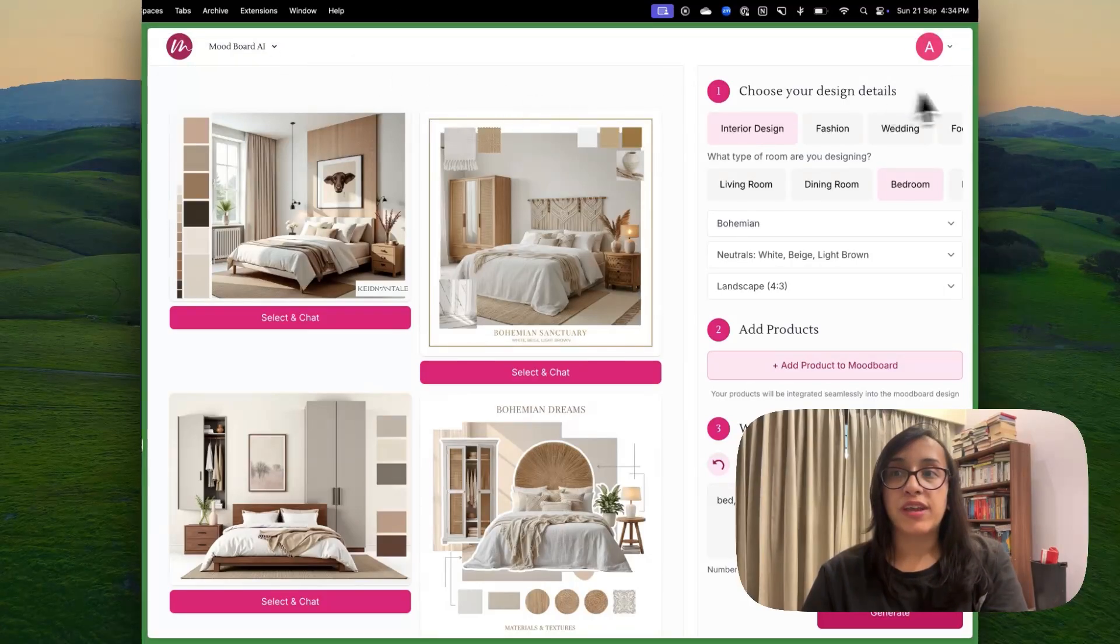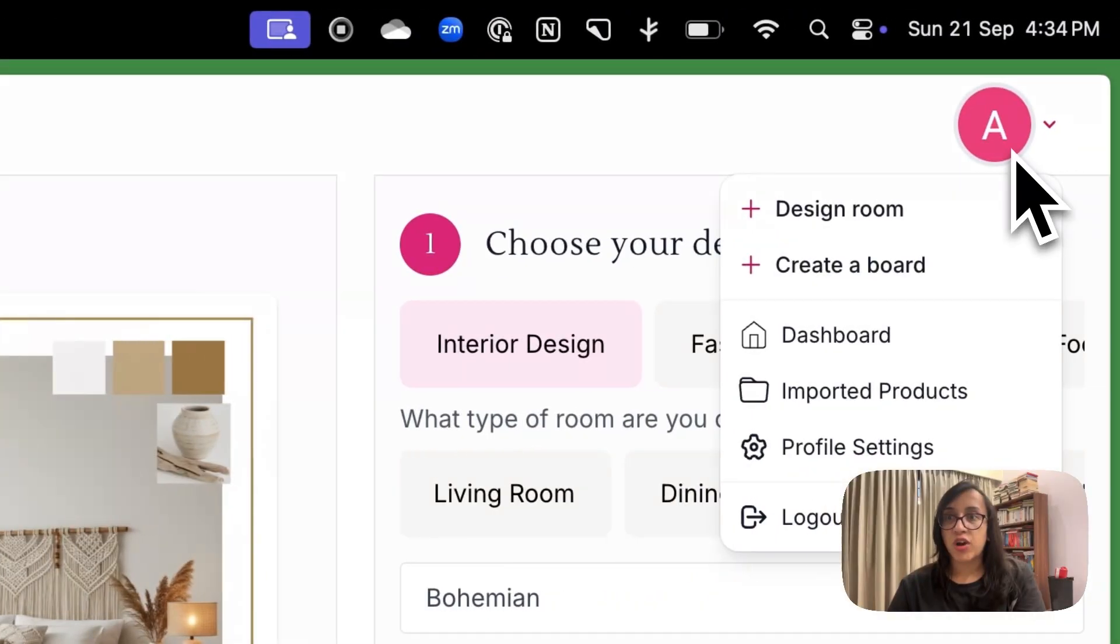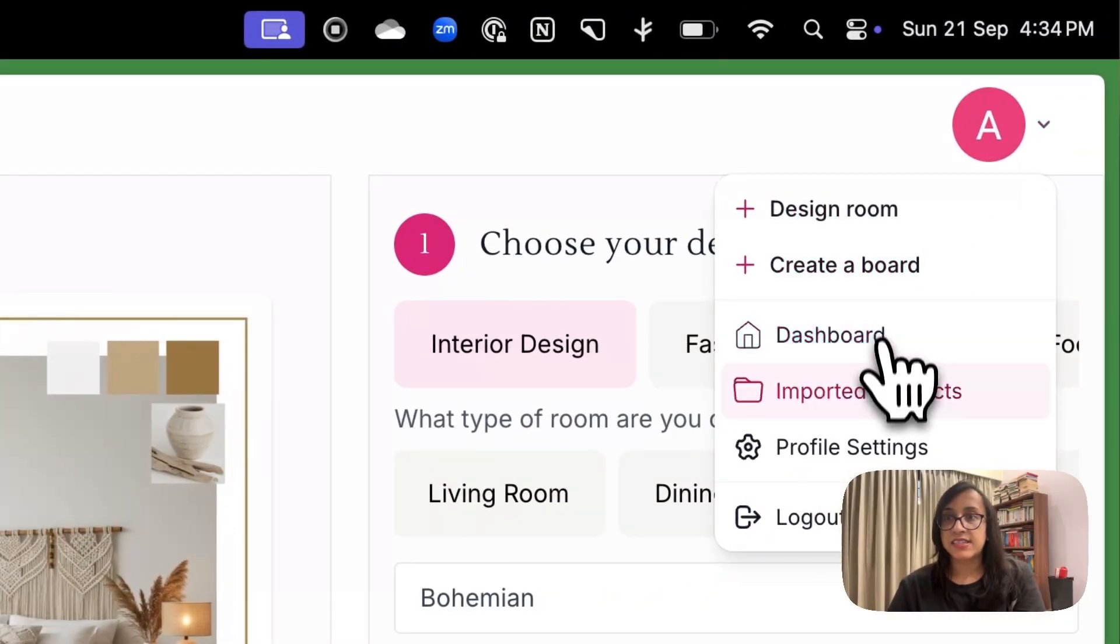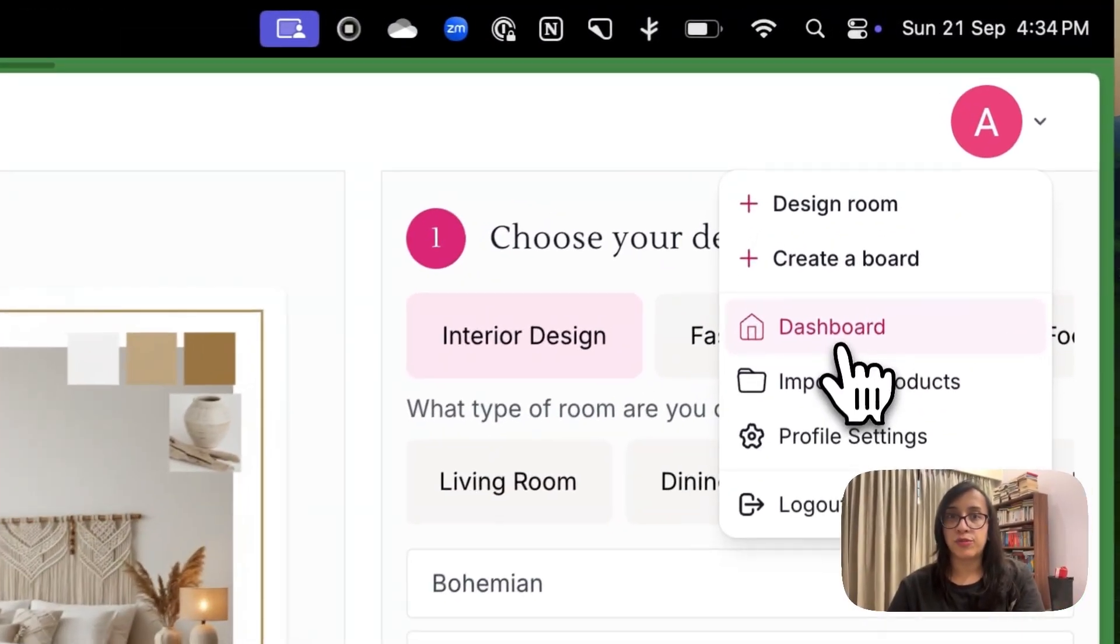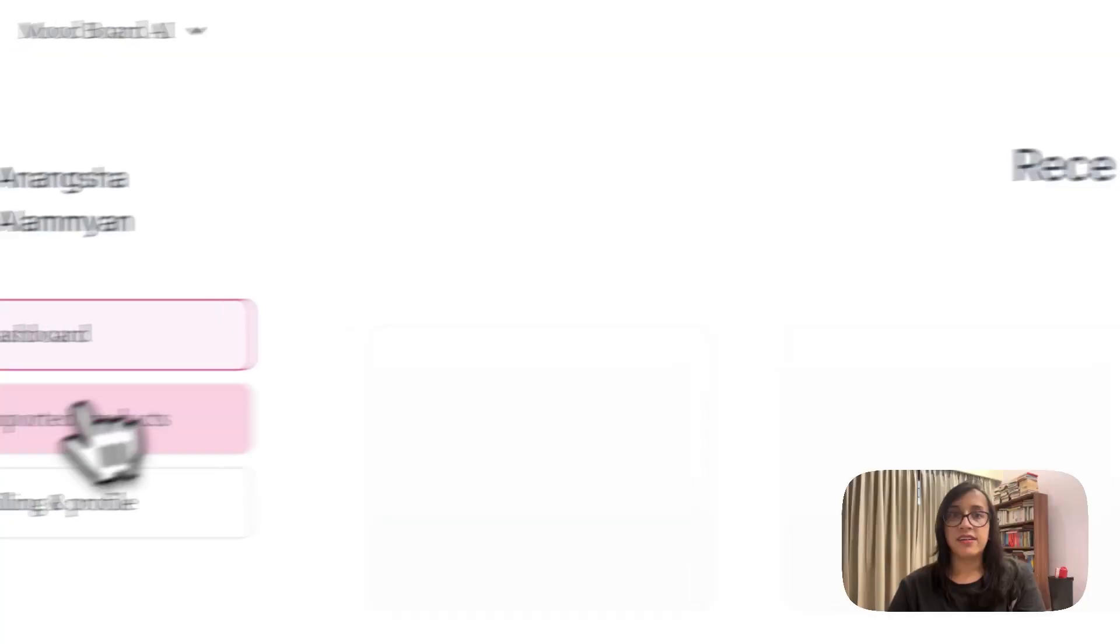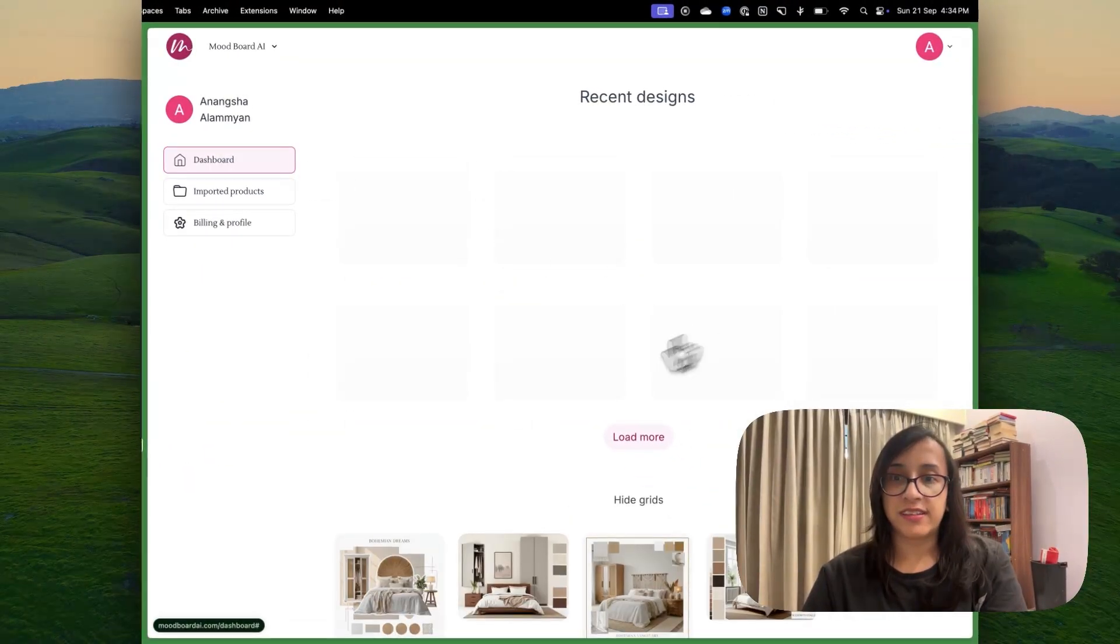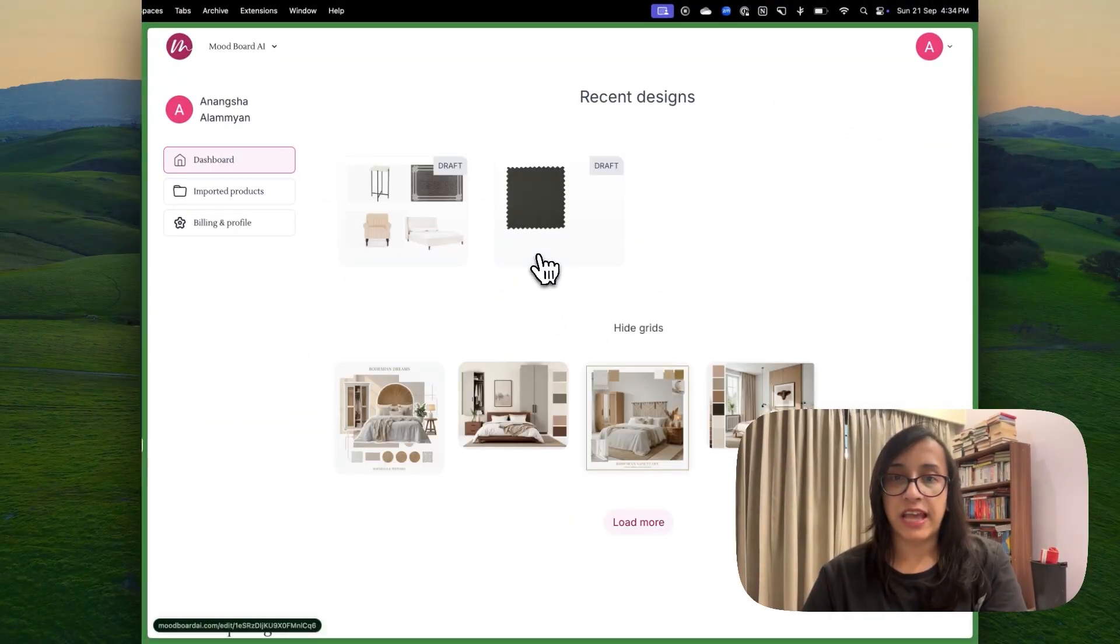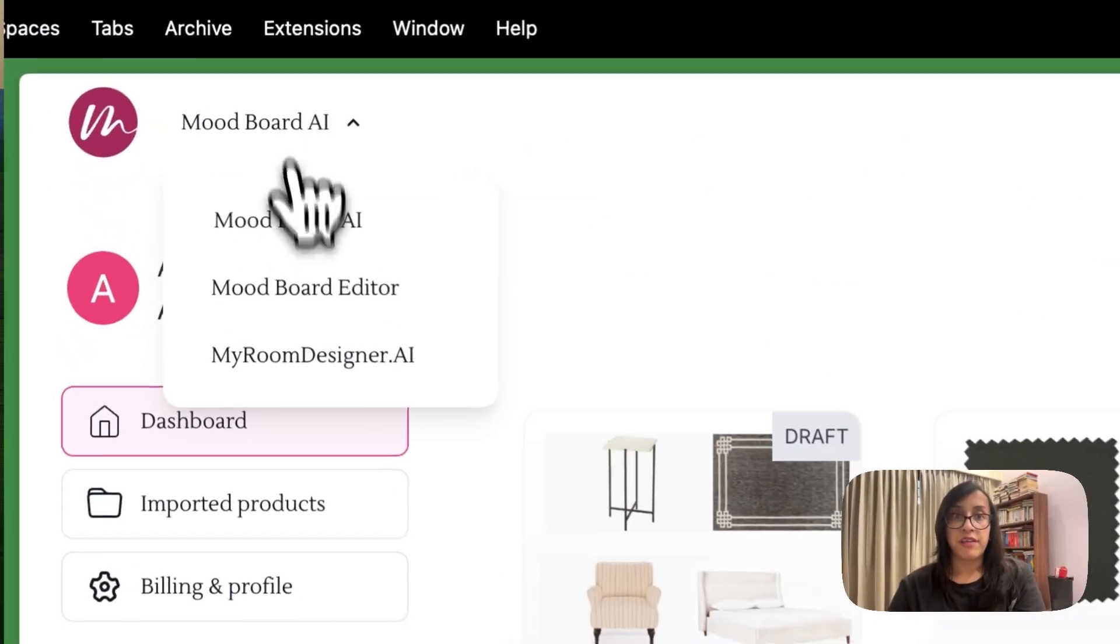Now let me remind you, you can see all your previous designs by clicking the top right and going to your dashboard. And here you can see all your recent designs on your dashboard. These are the recent designs in my mood board.